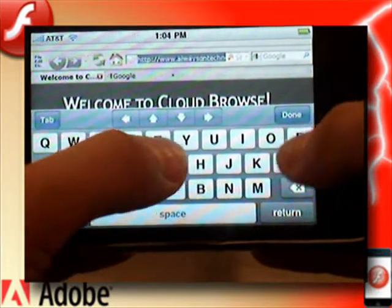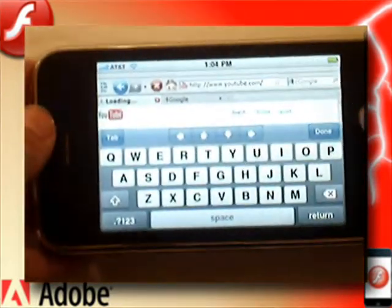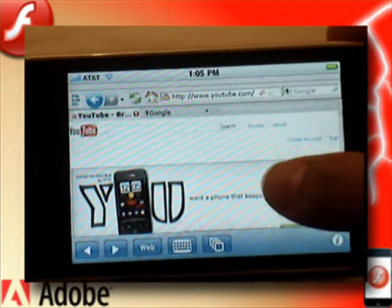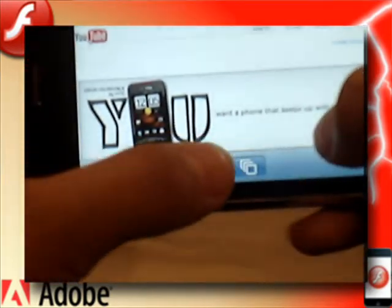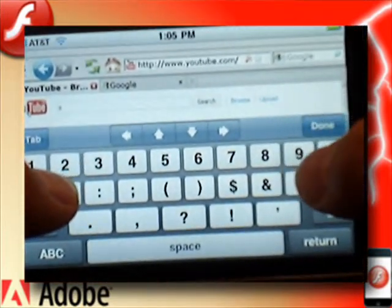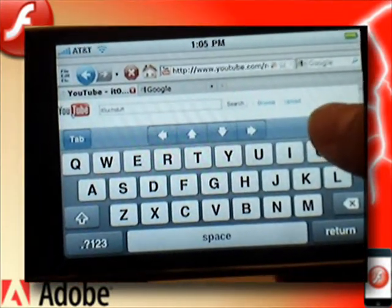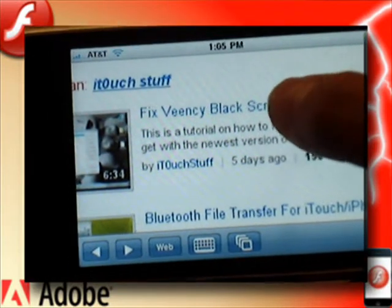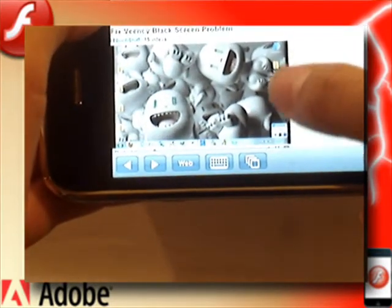I'm going to type in YouTube.com, hit Return, click Done, and the keyboard hides away. Then I'm going to go to the homepage. Here you can see there's an advertisement at the top for the Droid Incredible. I'm going to search for one of my videos, pull up the keyboard again, and search for my YouTube name. You can zoom in and zoom out just like standard Safari. I'm going to click on my most recent video, which is to fix the VNC black screen problem. And there you go — you can also put it into full screen.